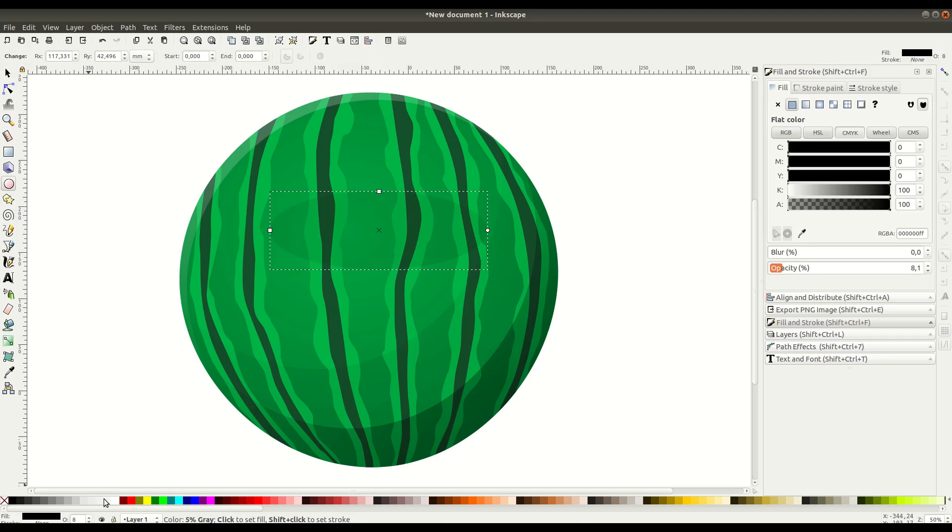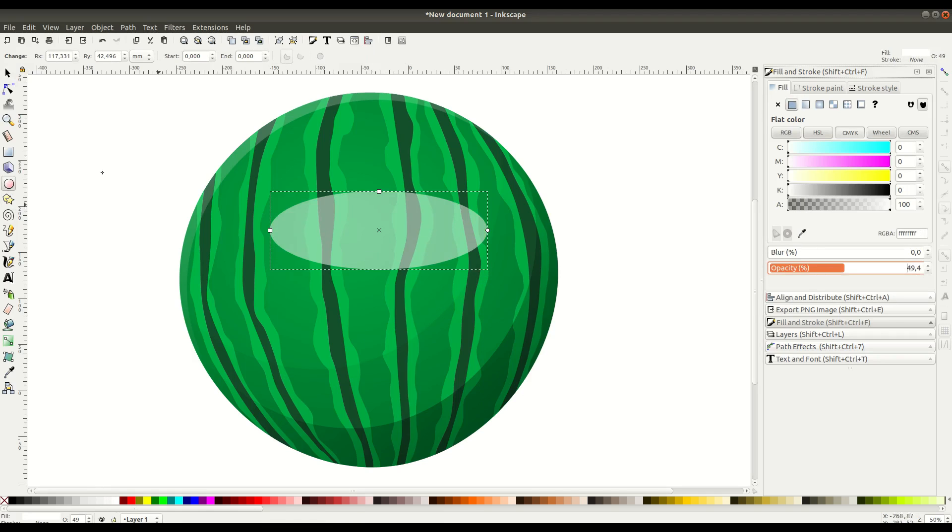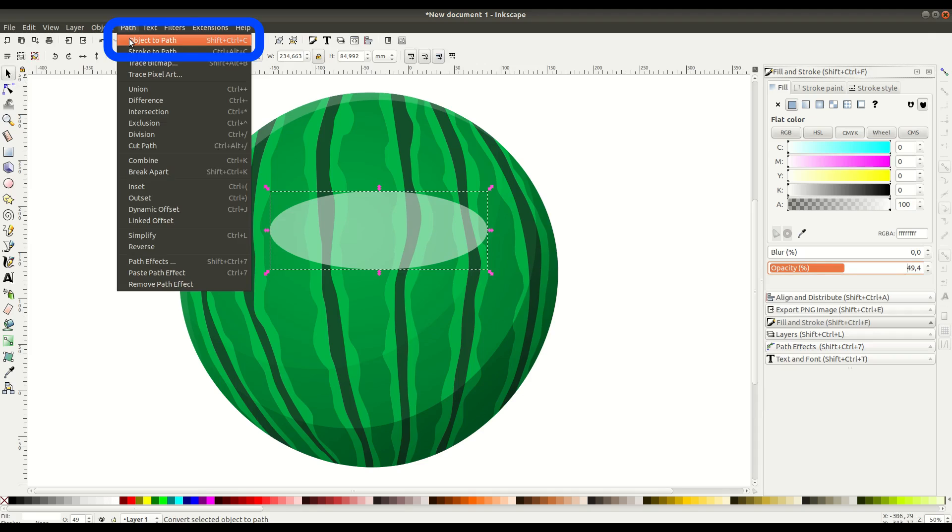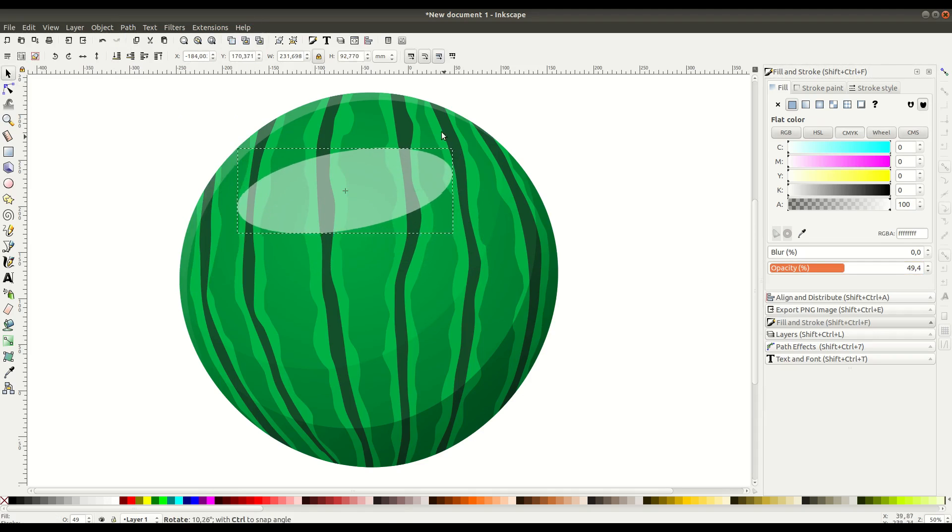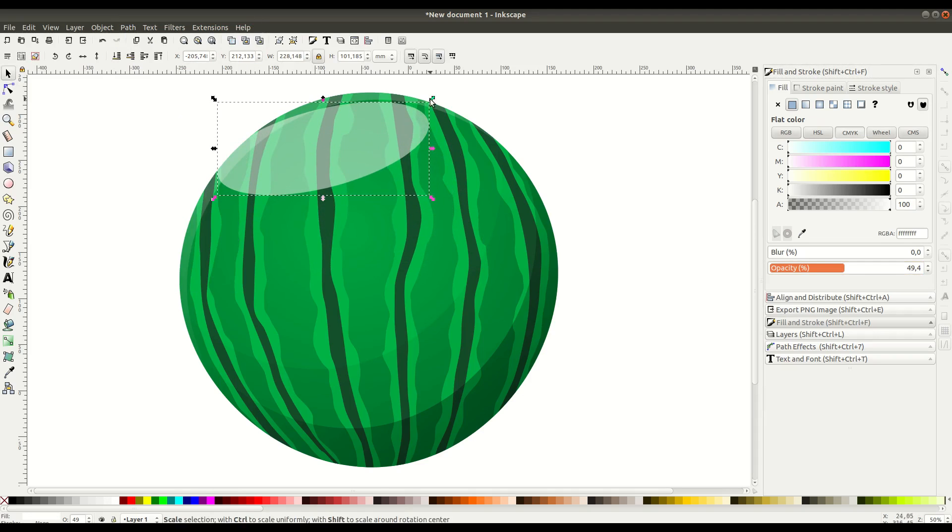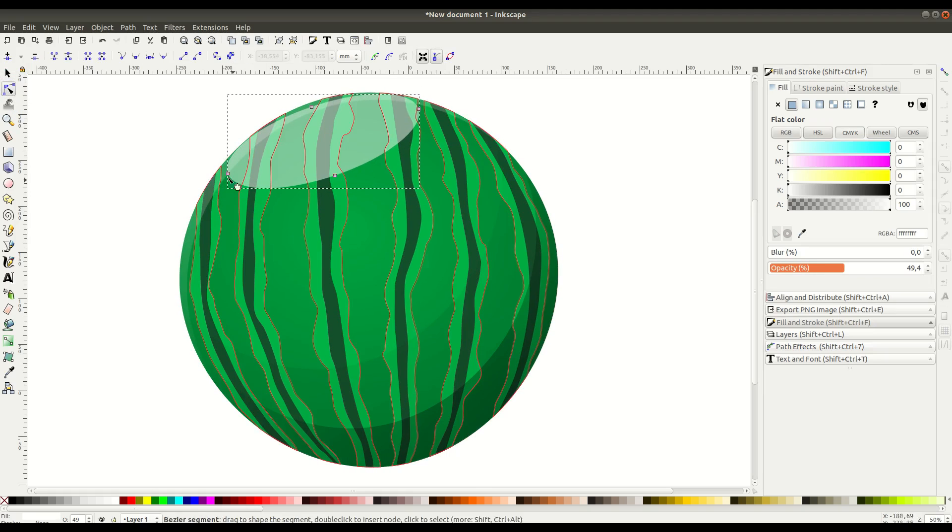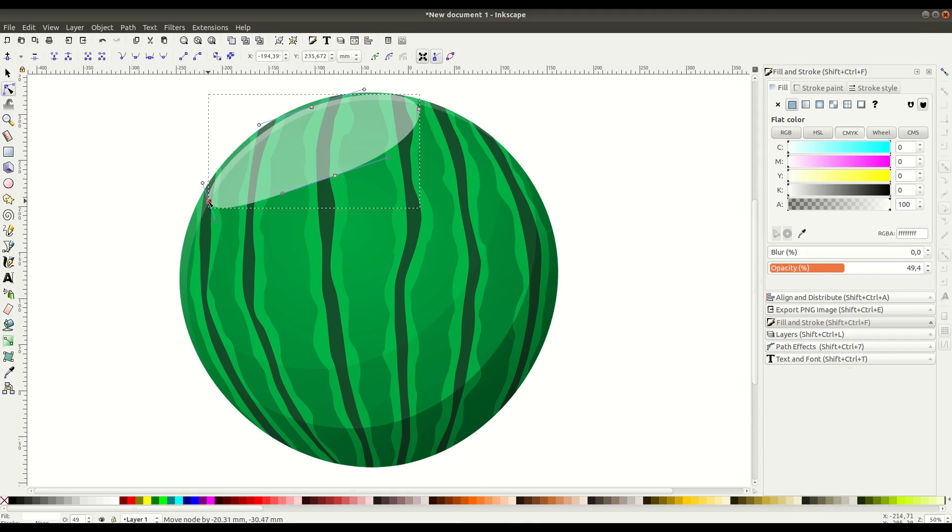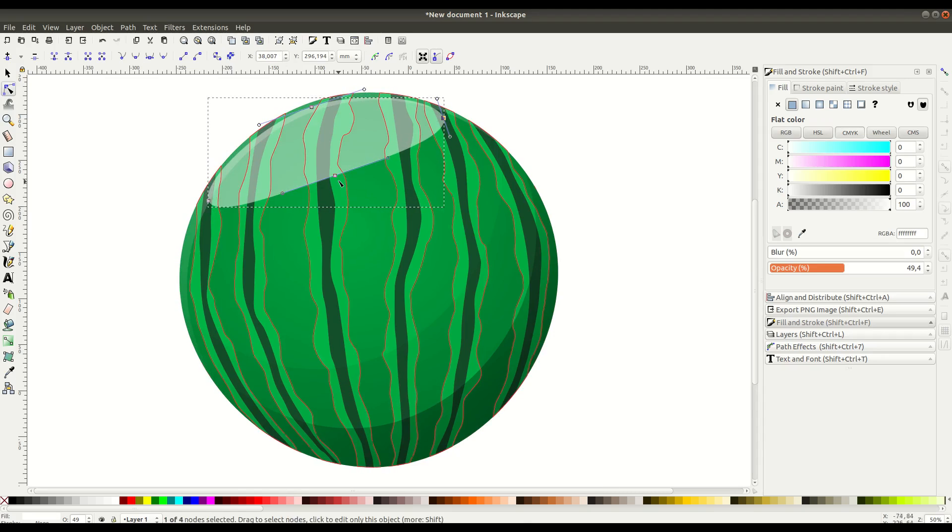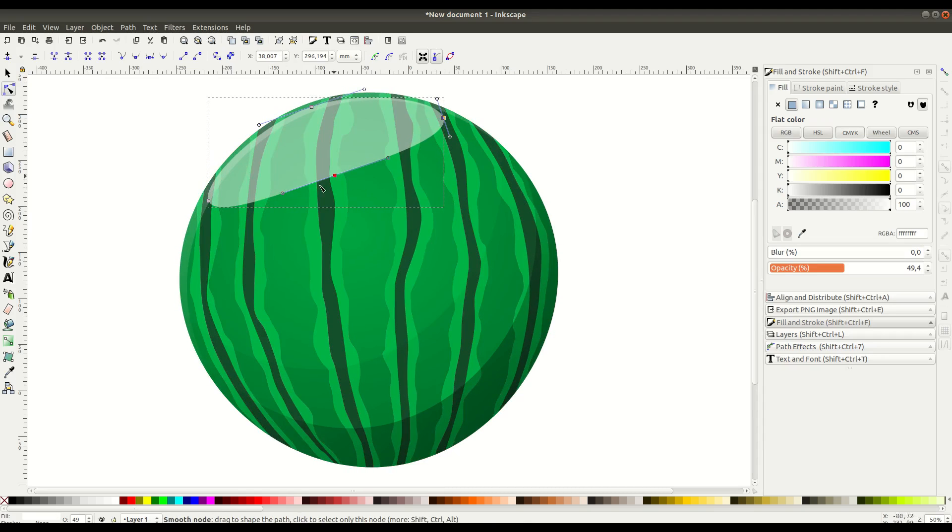Now we'll add a circle and turn it white. We're going to go to Path, Object to Path to make sure we can change the shape if we want to. Then we'll add it up here to the very top left of the watermelon. Clicking Edit Paths by Node is how we can get into these nodes and adjust the shape beyond just an ellipse.